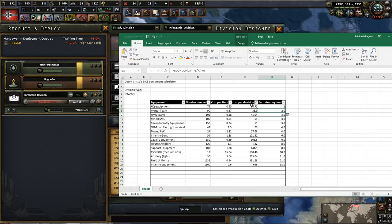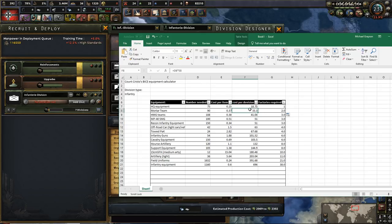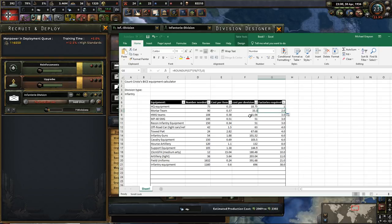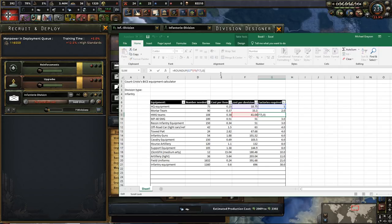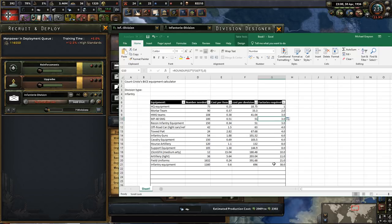And that gives you the number of factories you will need on mortar teams. We need mortar teams, being more expensive than HQ equipment but not twice as expensive, you put two factories. Heavy machine gun teams, being slightly more than two times more expensive than HQ equipment, gets three factories, and so on, all the way down to 38 on infantry equipment.